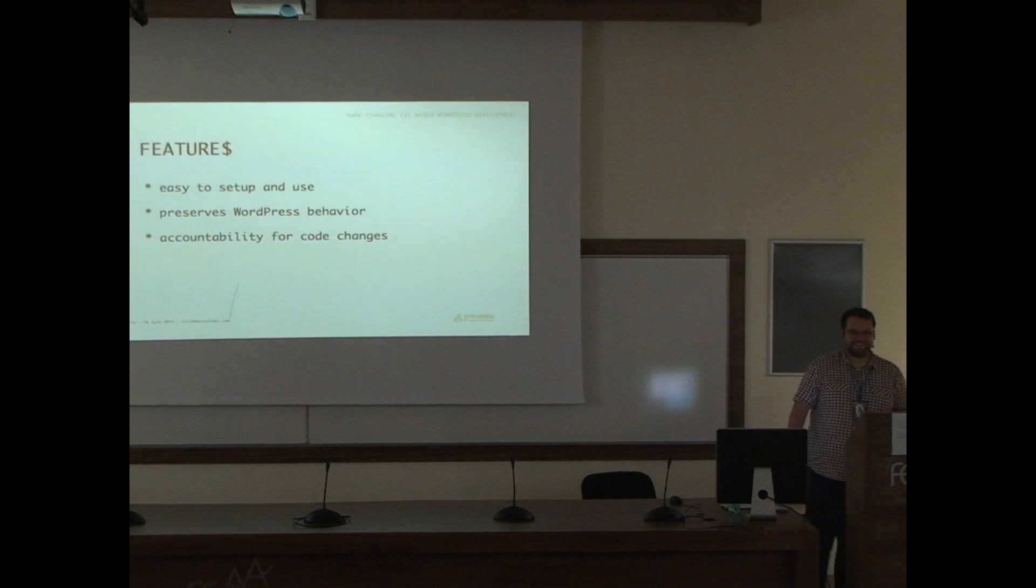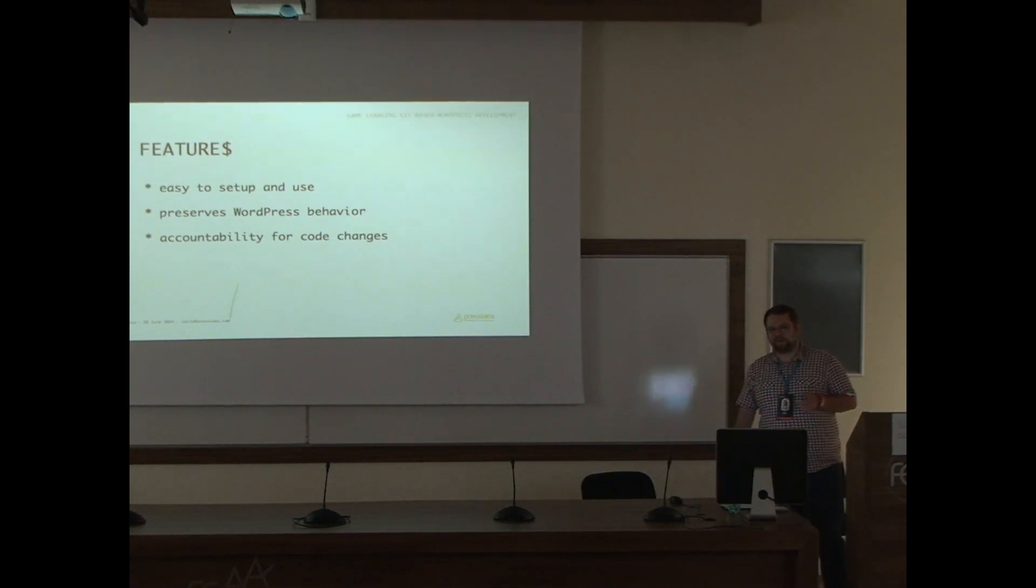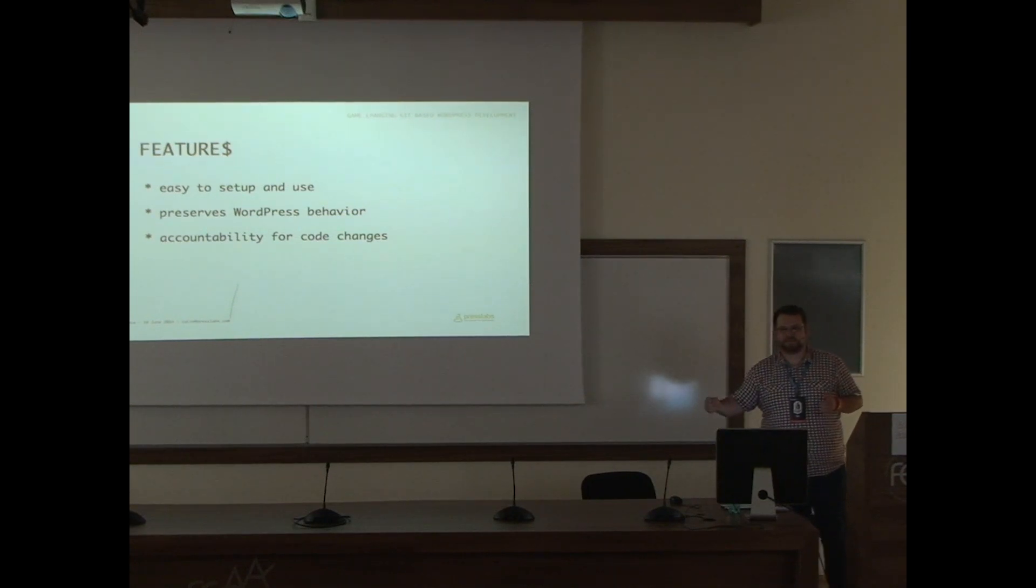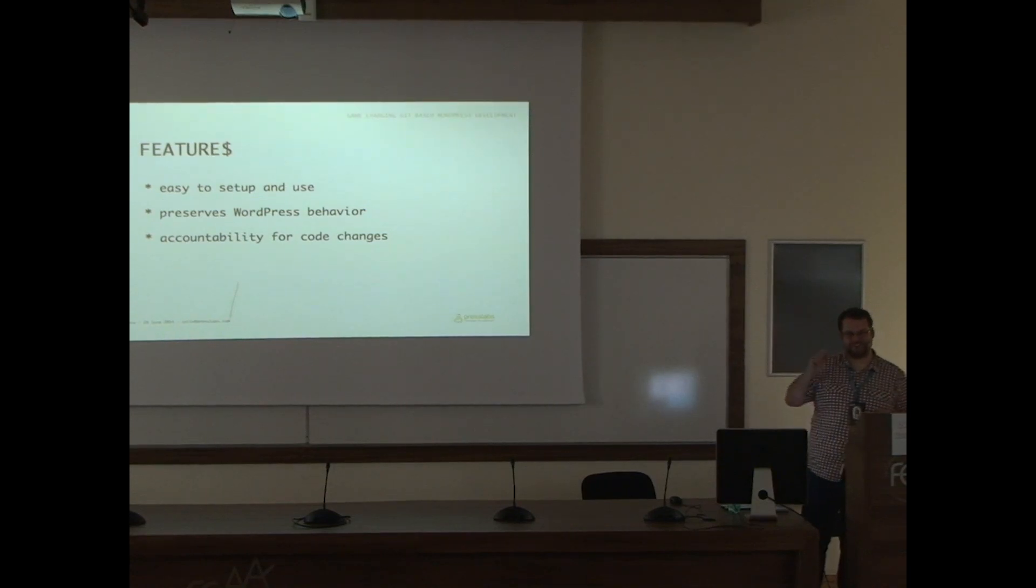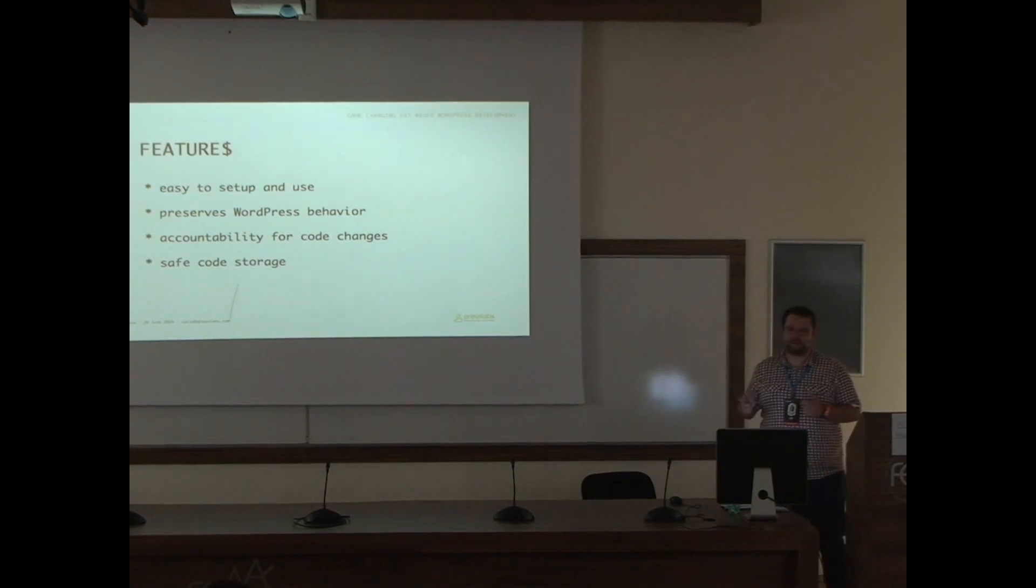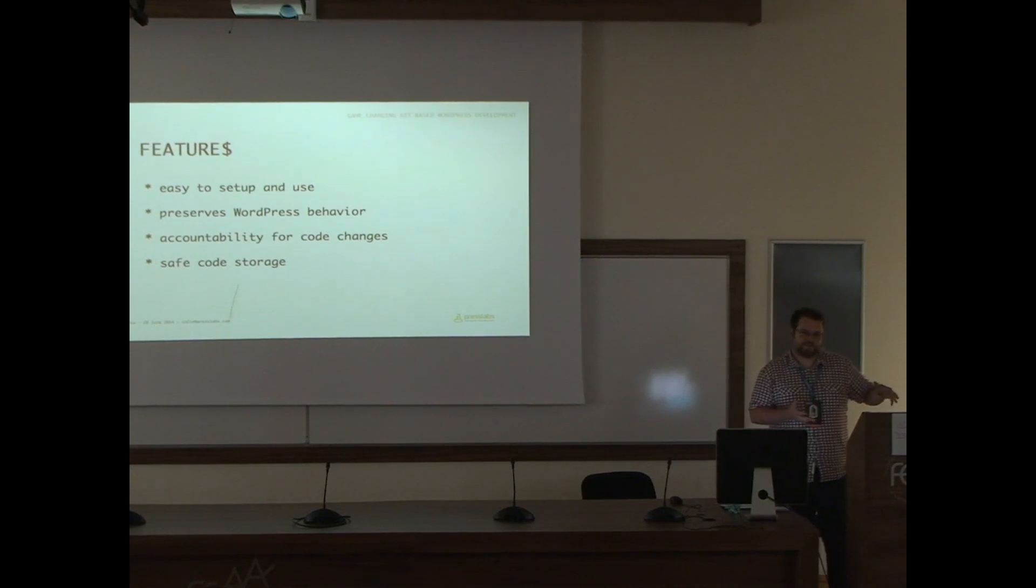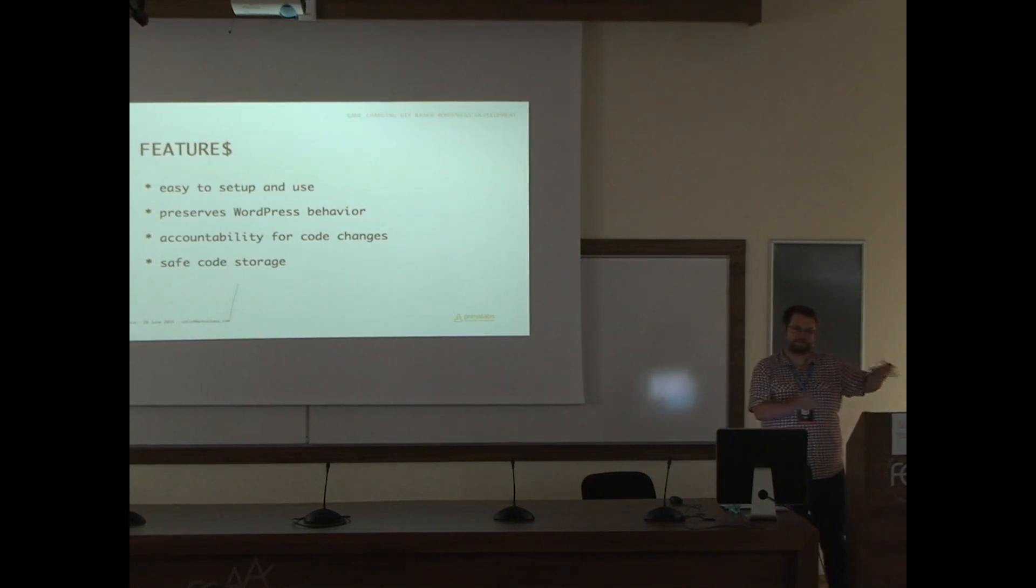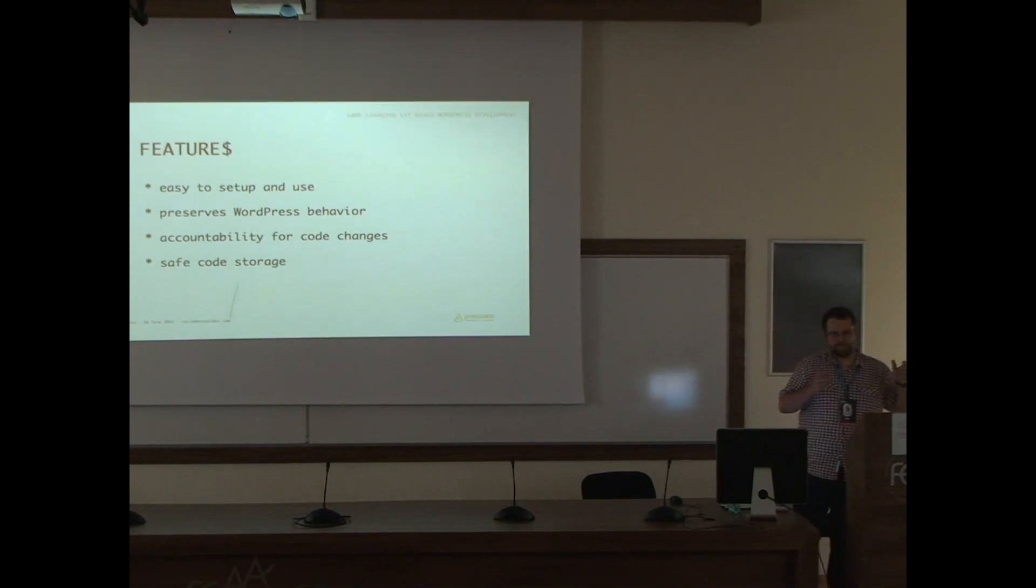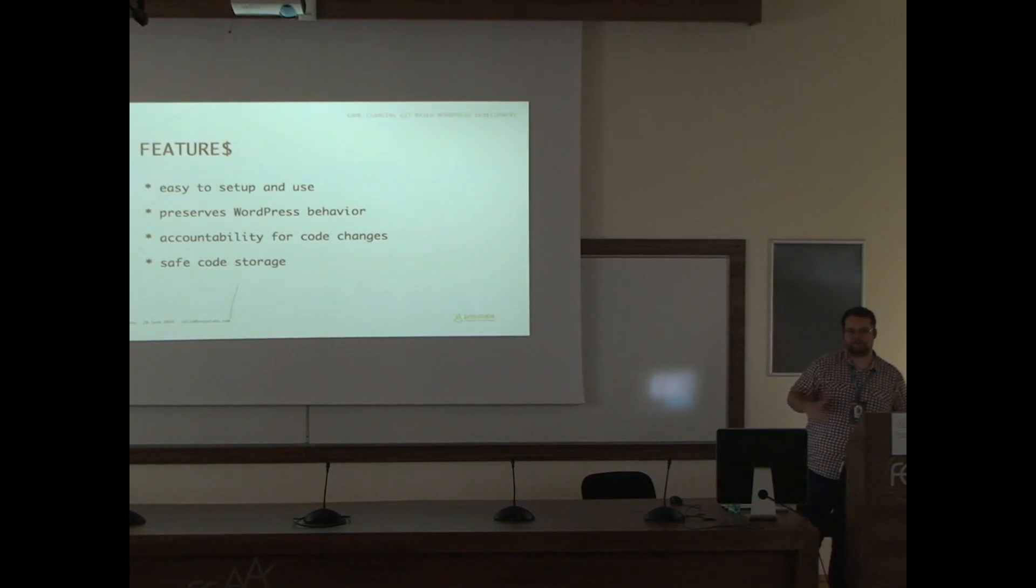It also gives you accountability for code changes. You can always review who changed what. Not to blame. Very important. Not to blame. And it gives you safe code storage, because if something goes wrong with your website, let's say a Russian thermonuclear bomb hits the US data center you're hosting in, your code probably is somewhere else, in a Git repo, and also on your local computer.